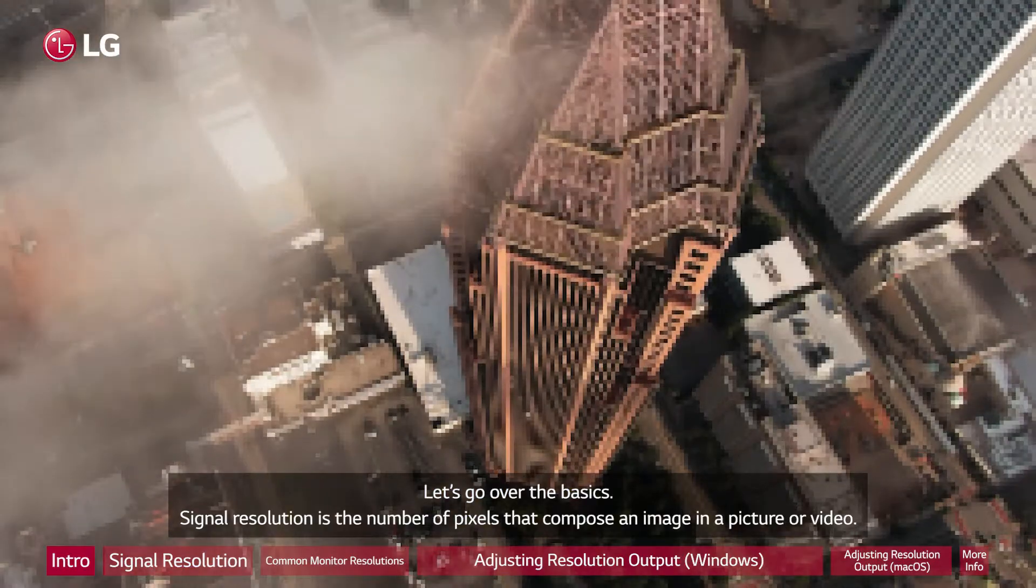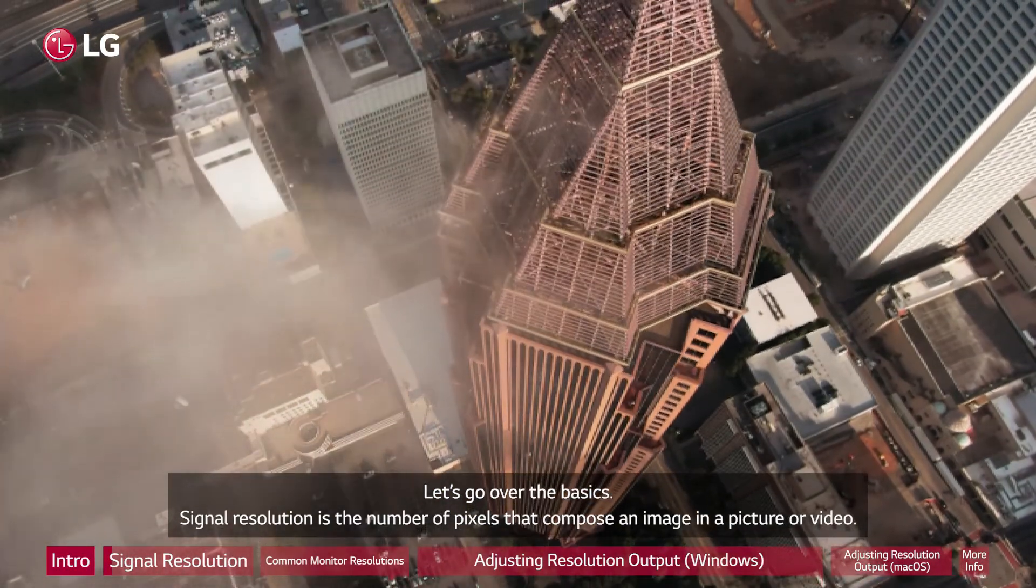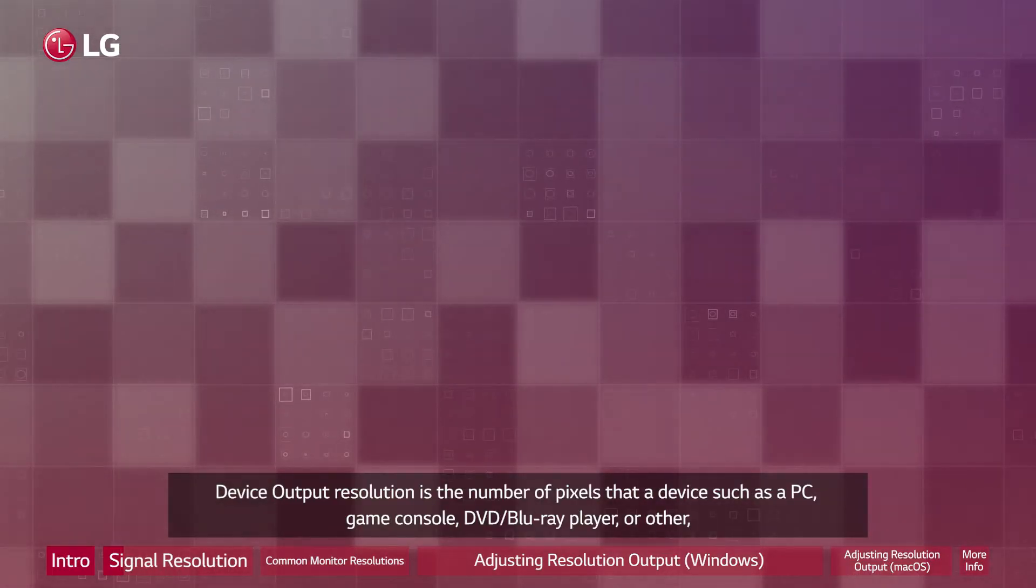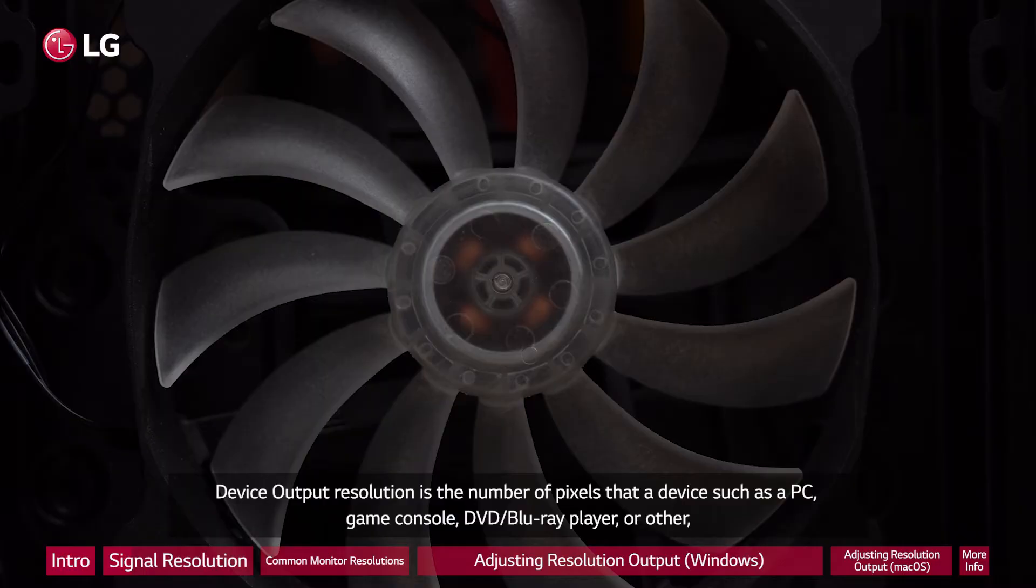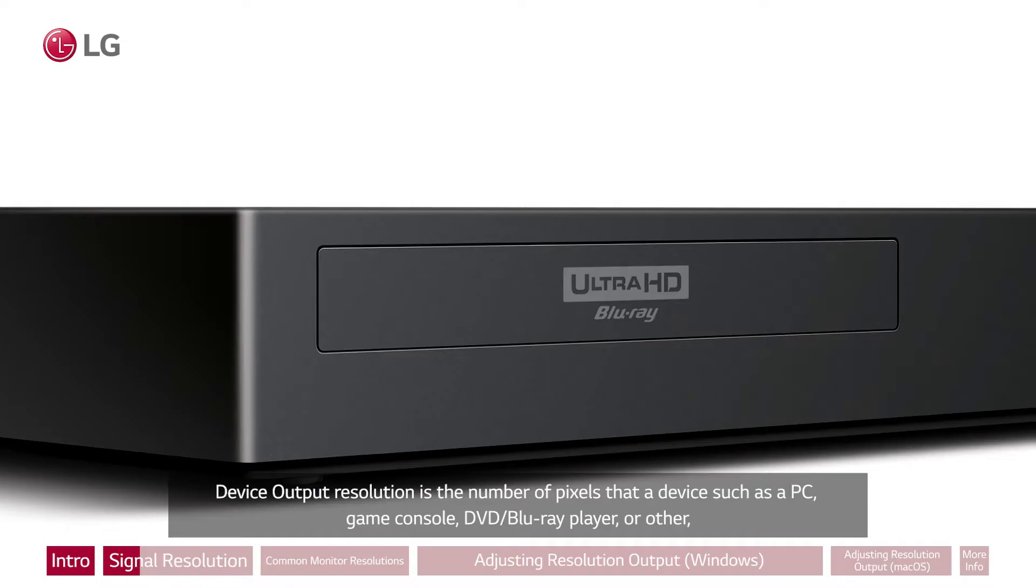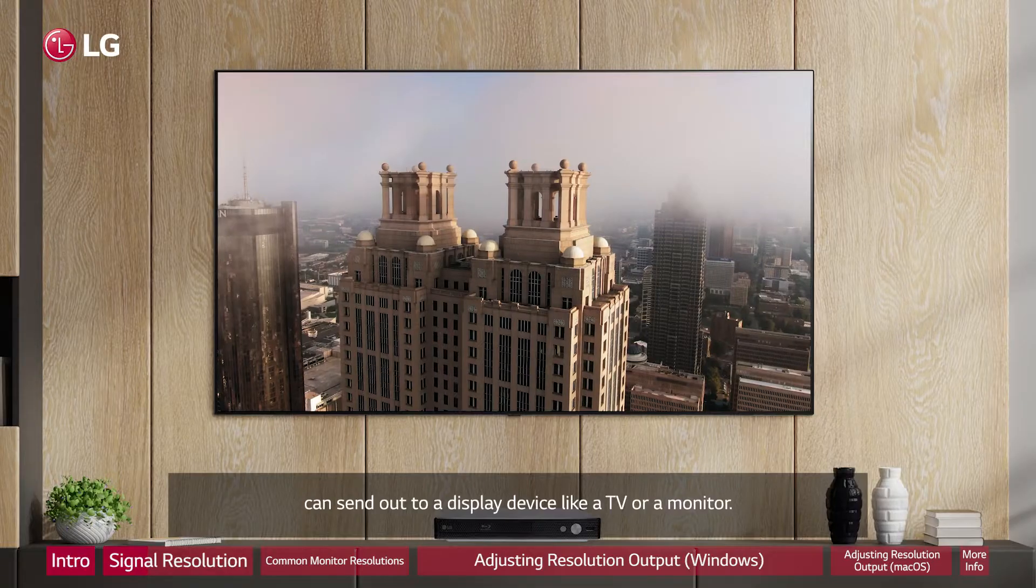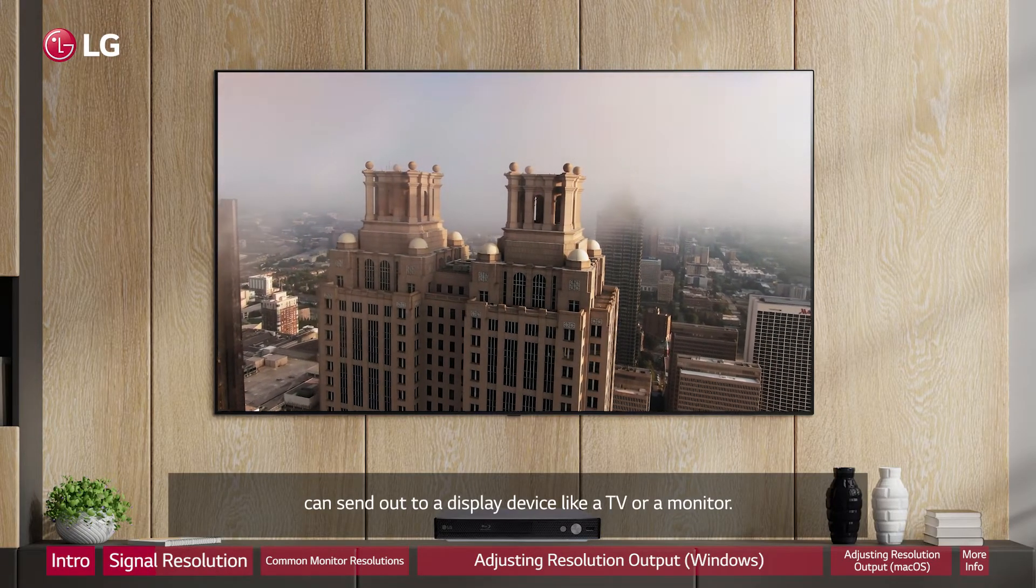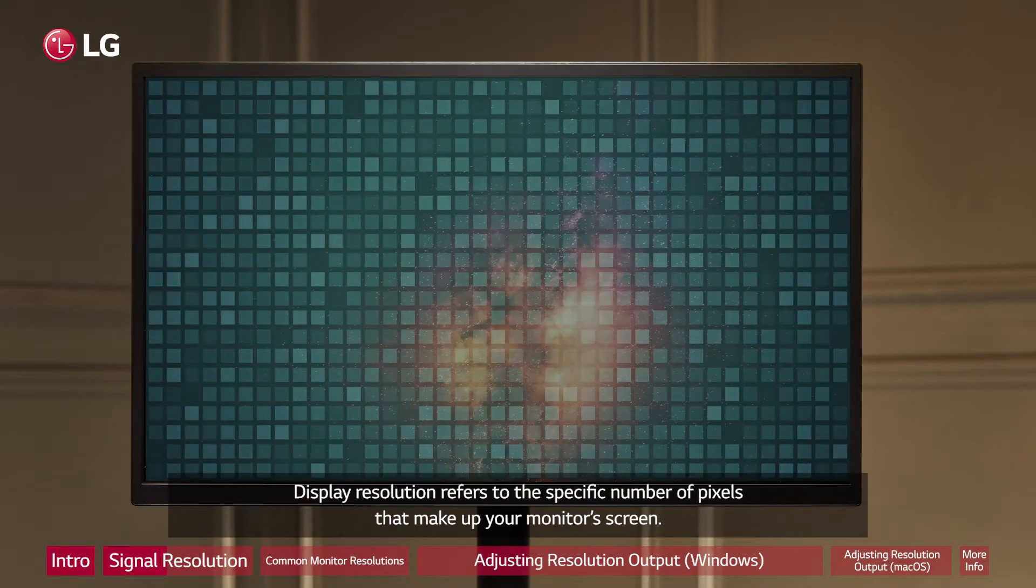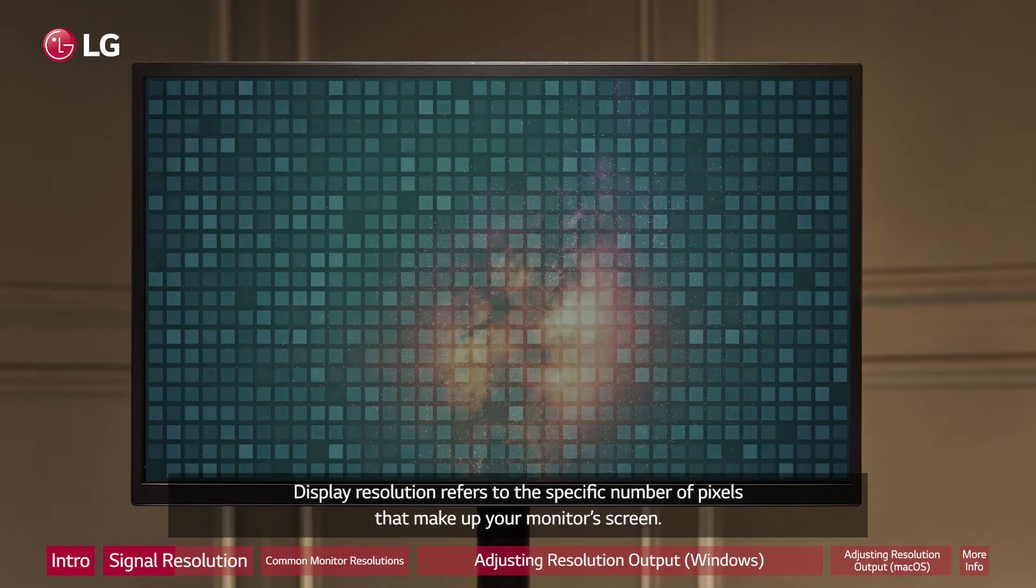Signal resolution is the number of pixels that compose an image in a picture or video. Device output resolution is the number of pixels that a device such as a PC, game console, DVD/Blu-ray player, or other can send out to a display device like a TV or monitor. Display resolution refers to the specific number of pixels that make up your monitor's screen.